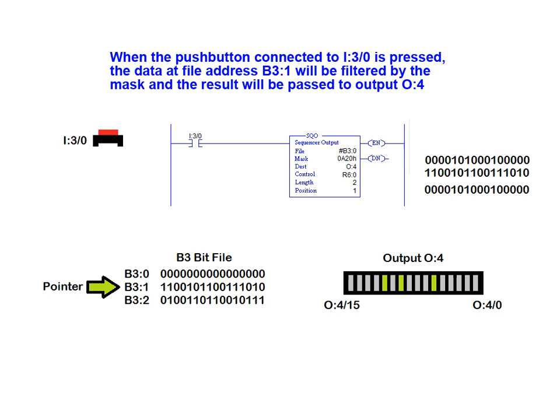Once the masking operation is complete, the masked data word then appears at the designated output destination, which in this case is output 4.